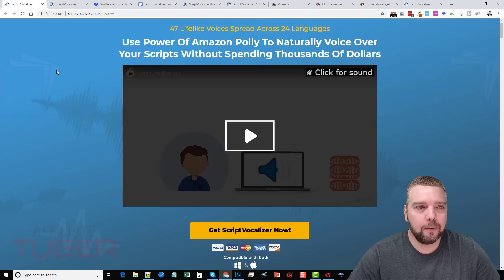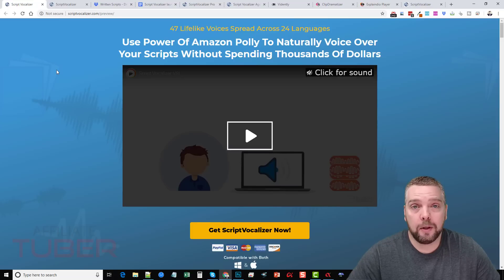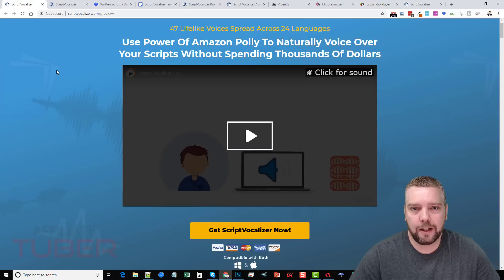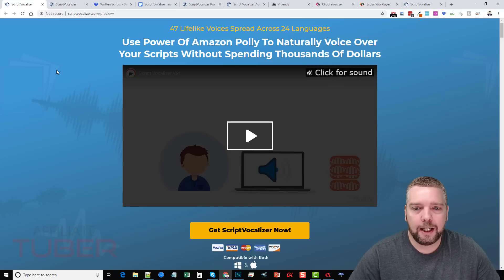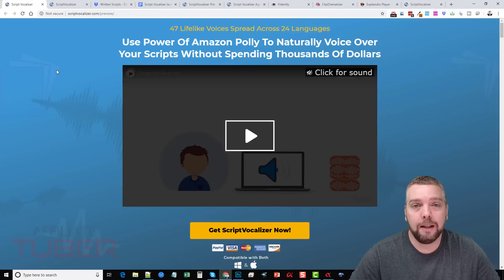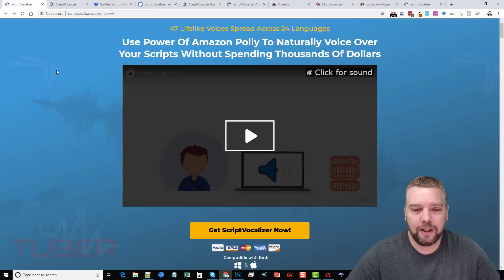So that is my review of Script Vocalizer — I do highly recommend it. You can get all the details and links directly under this video. AffiliateTuber.com is my website. You can also check out the other resources and links under this video. If you guys like this video and this review, please like it, subscribe to my channel, share this video with your friends. And until next time, that's my review. Thanks.